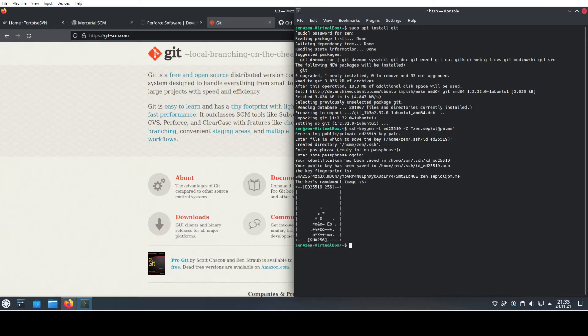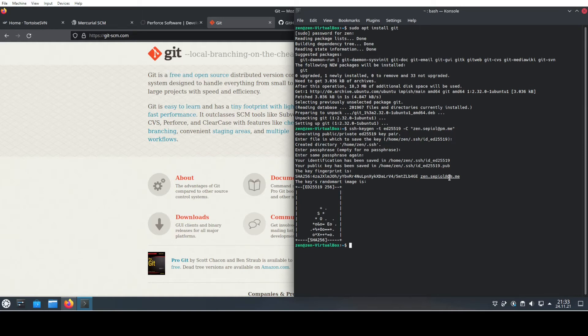It wants to create a passphrase. Usually if you're the only person using your laptop, you do not want to create the passphrase, so just hit enter twice and you're done. The key is created for my email address and also a public fingerprint for that key.